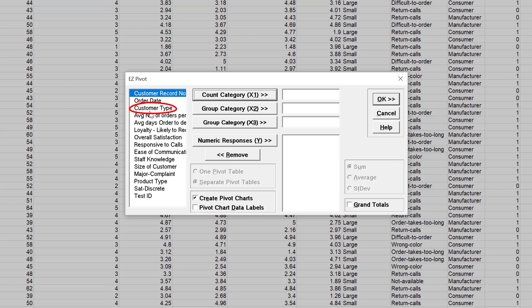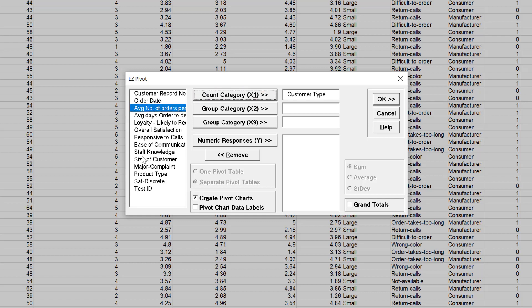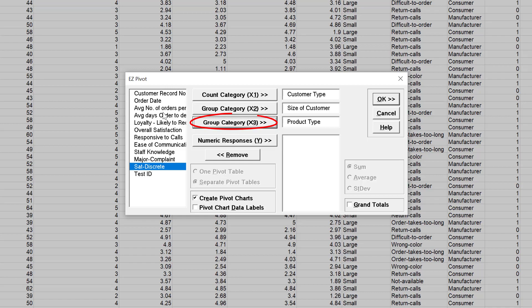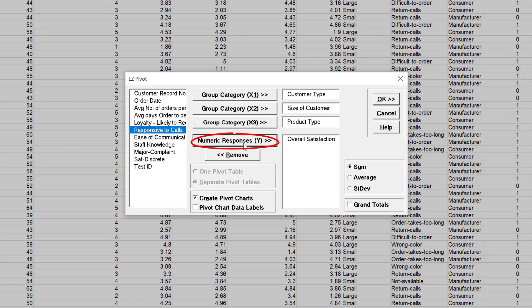Select Customer Type and click Count Category X1. Select Size of Customer, click Group Category X2. Select Product Type and click Group Category X3. Select Overall Satisfaction and click Numeric Response Y.